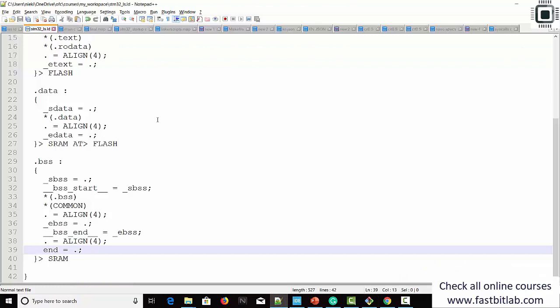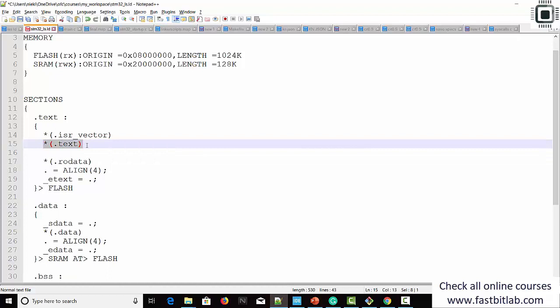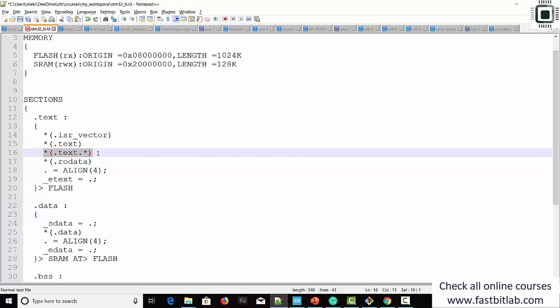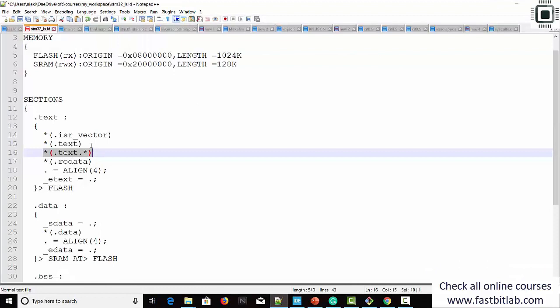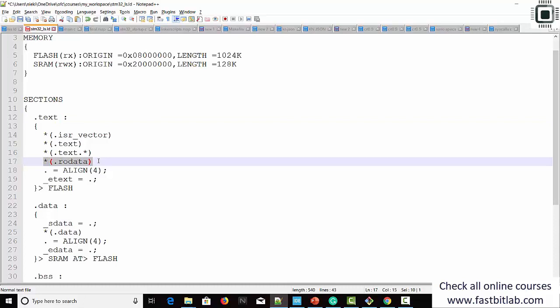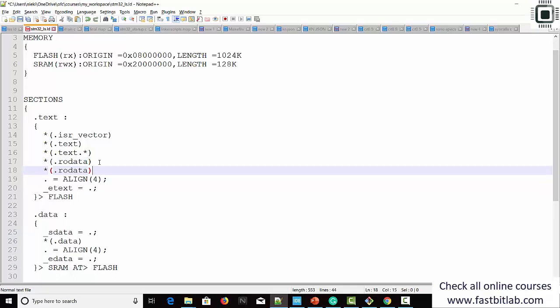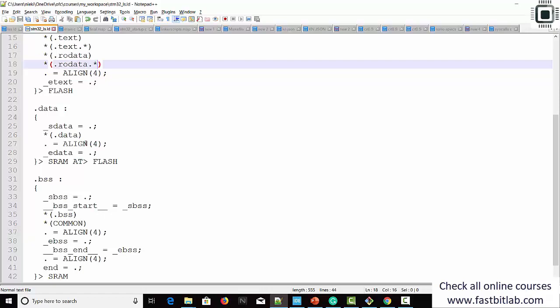Let's go to the linker script file. I can add one more entry: .text.* — if I do this, then all such sub-sections can be merged into one text section. I do similarly for RO data: .rodata.* — and for data section also, we can do the same. This is a wildcard character. Let's build the project.